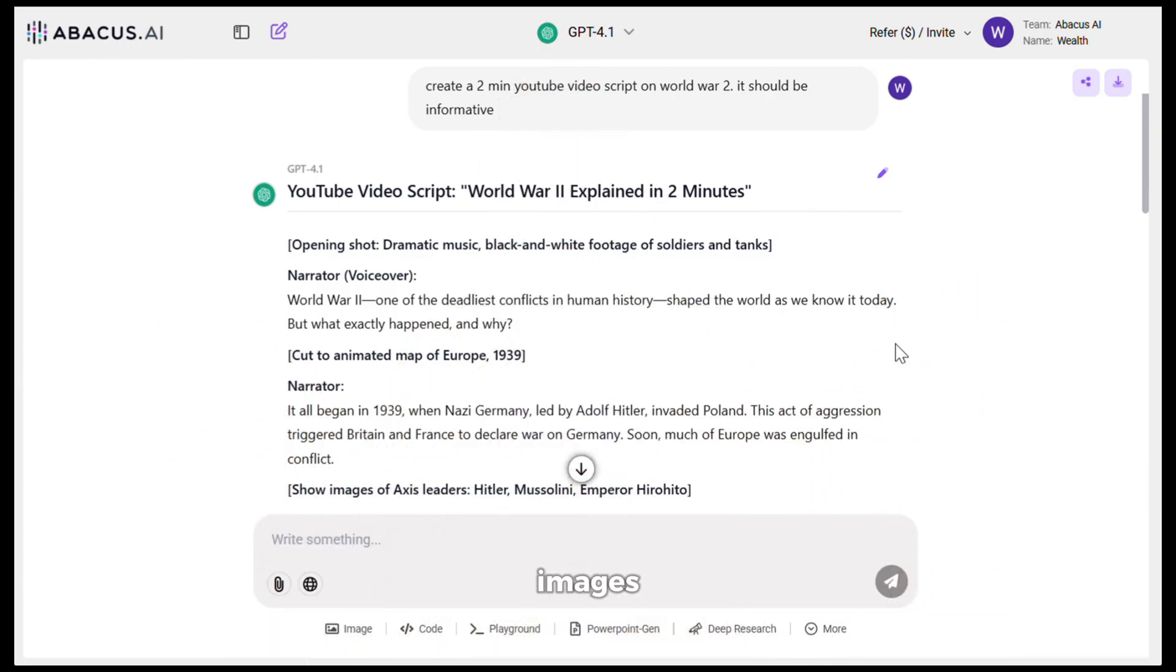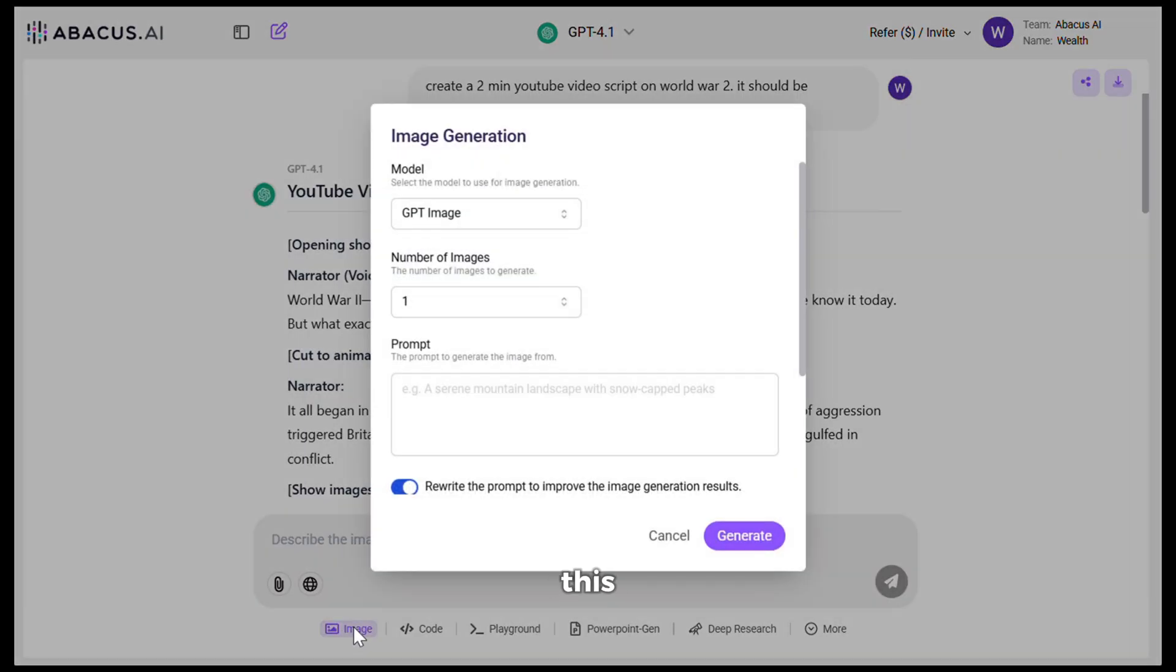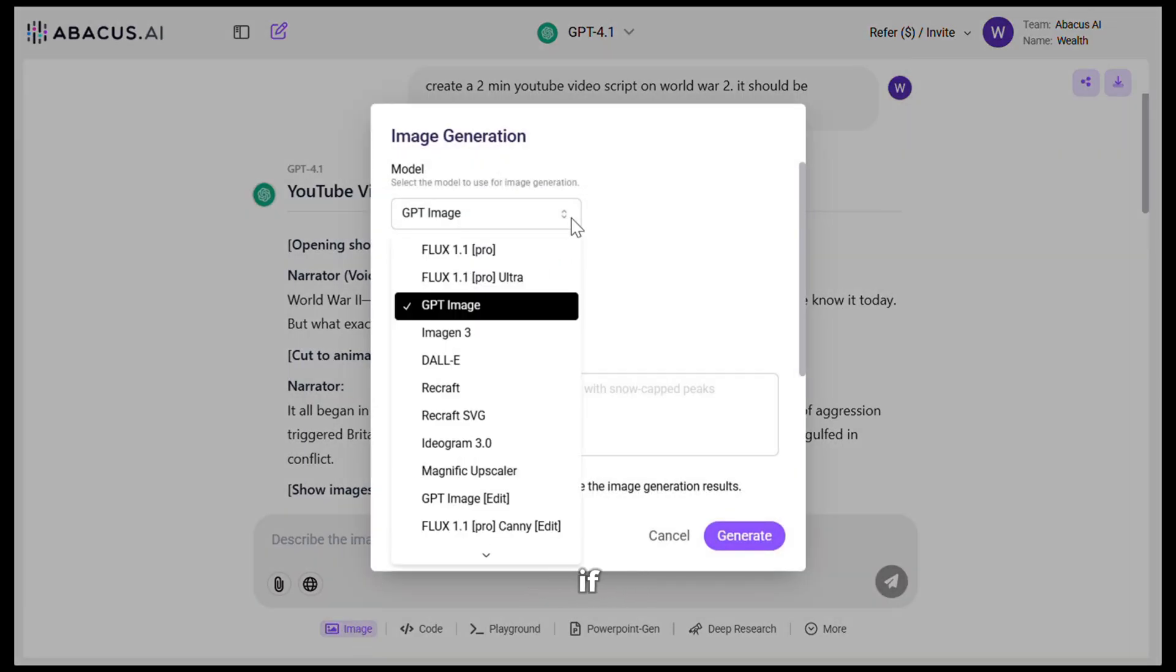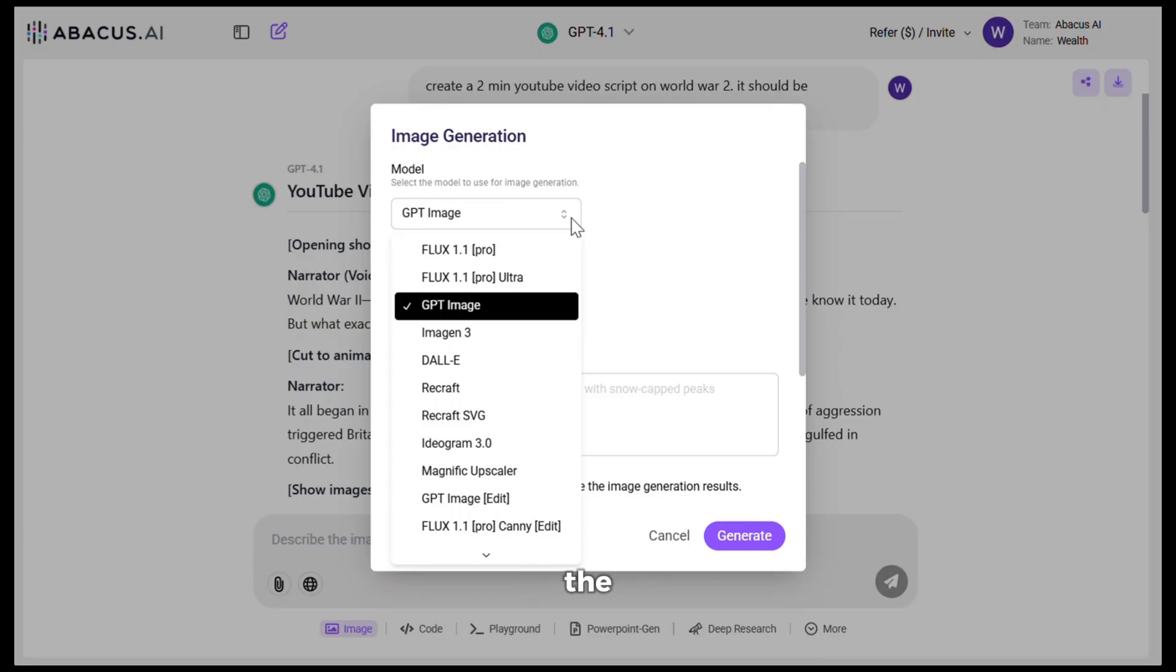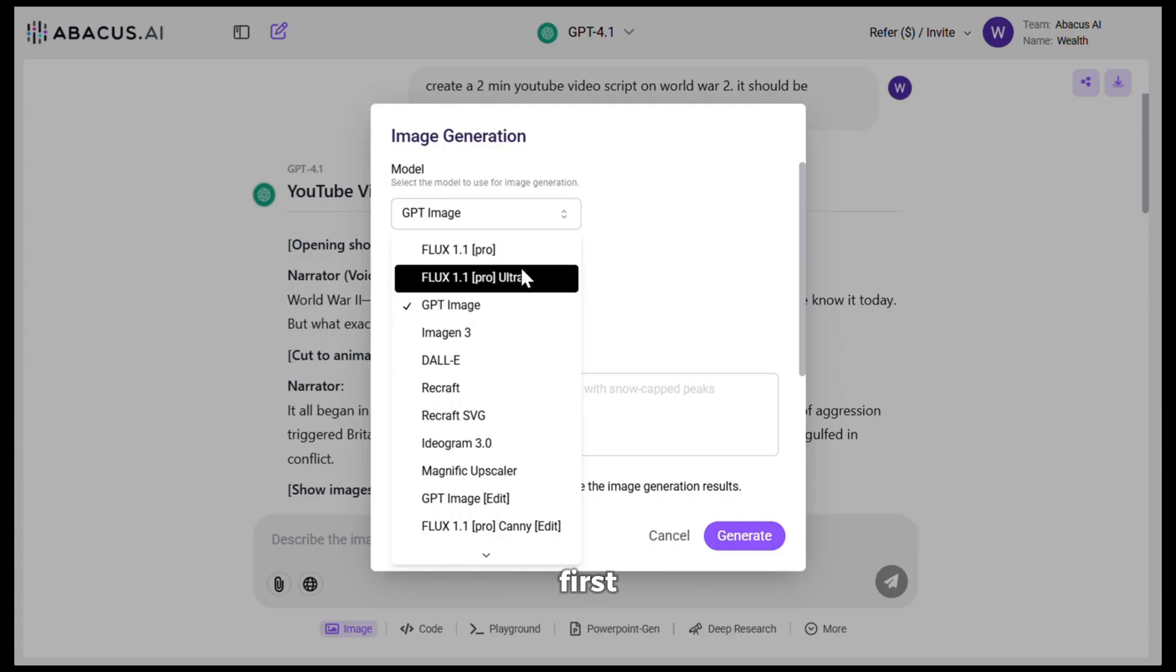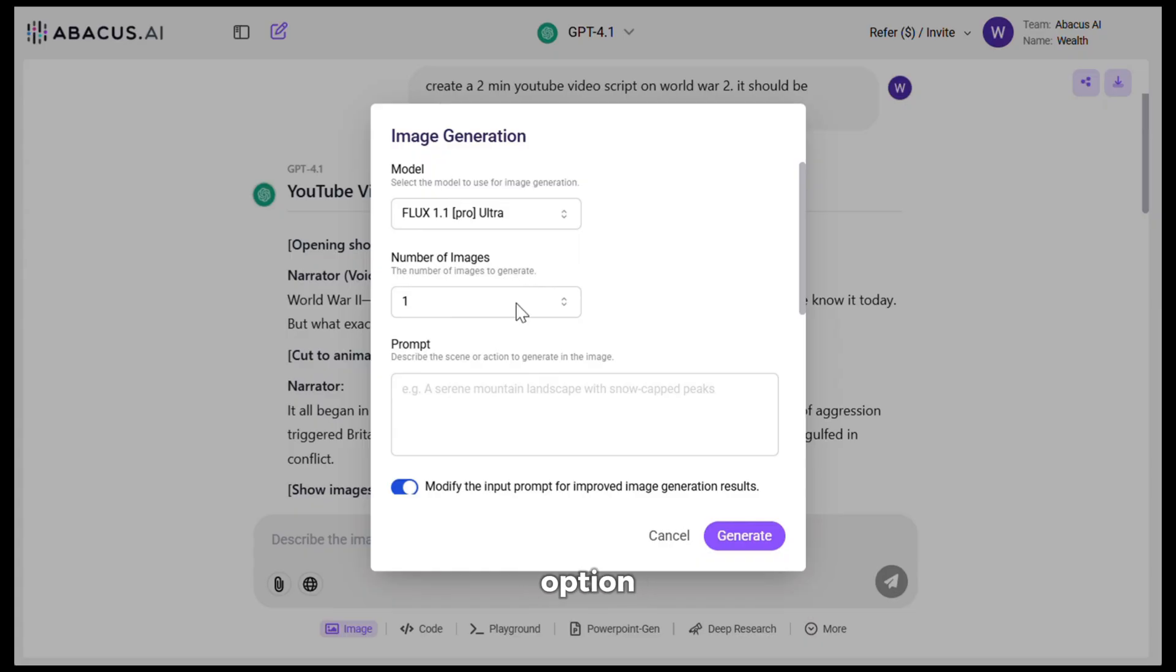Now, to generate images, you need to simply click on this image option. Next, if you click here, you can see all the image models it has, from Flux to Google Imagen. And it also has the ChatGPT image model, which has literally taken the internet by storm. First, let's try the Flux Ultra option.